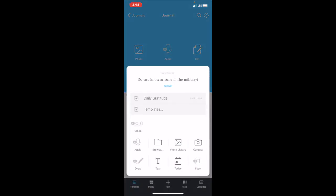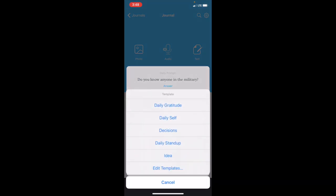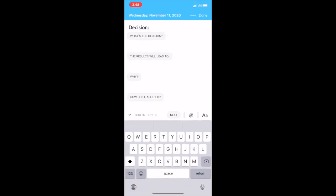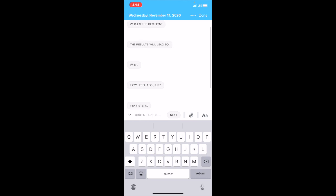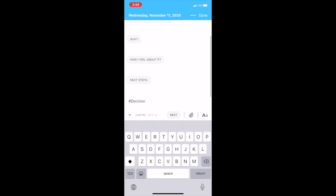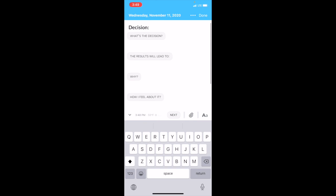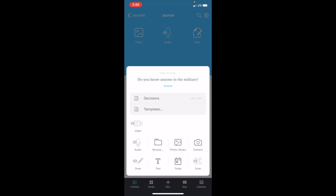Towards the bottom you'll see the features. You can add text, you can get access to your photo library, so there's a number of options that you have here. I'm going to go back to Templates. Let's do Decisions, for example. If you're pondering a decision: what's the decision, the results will lead to, why, how I feel about it, next steps. So these prompts would be really good for being self-aware on what you're choosing at the moment. What you'll also see here is the daily prompt: Do you know anyone in the military? You can answer that if you want, it'll just go into your timeline.